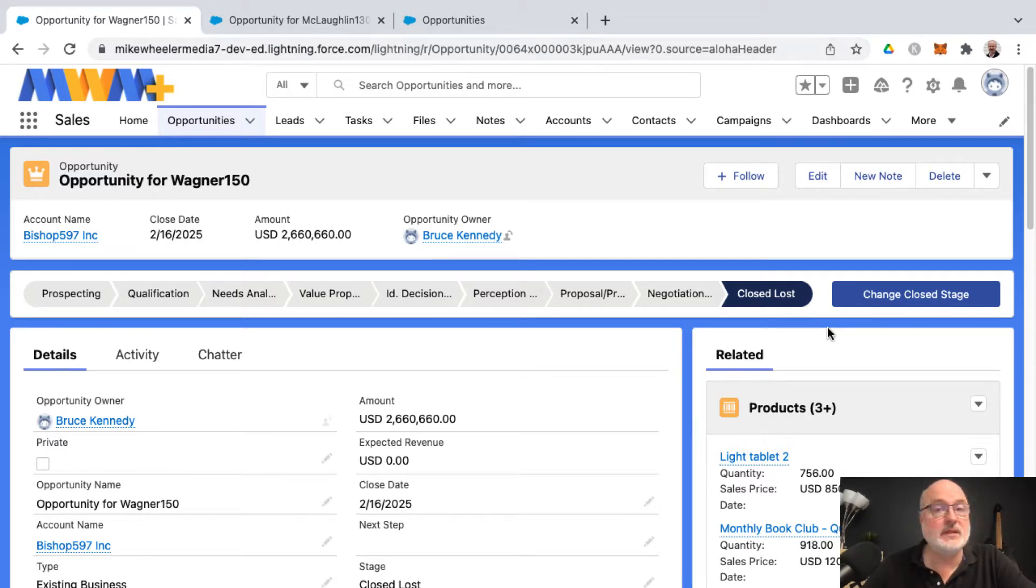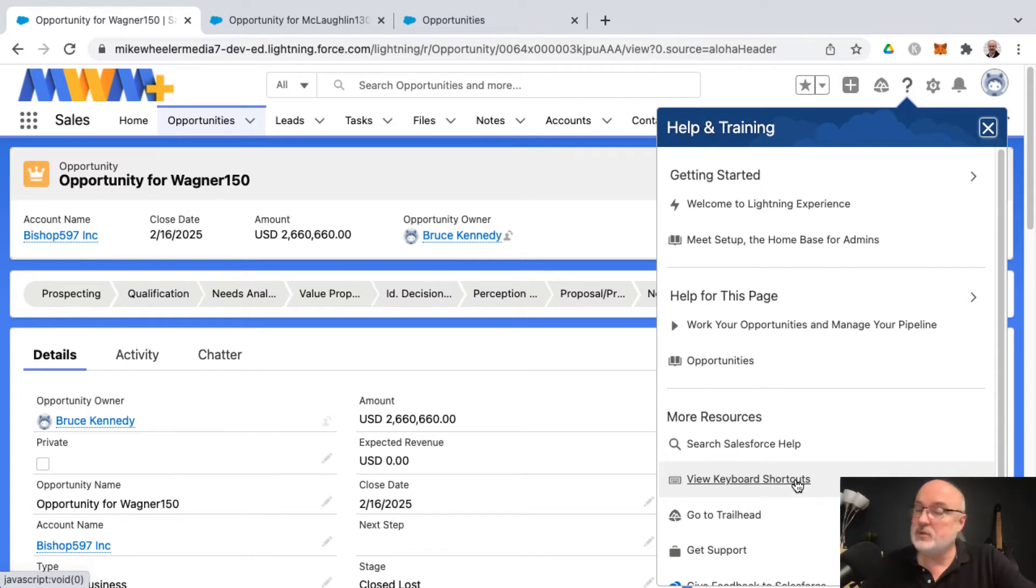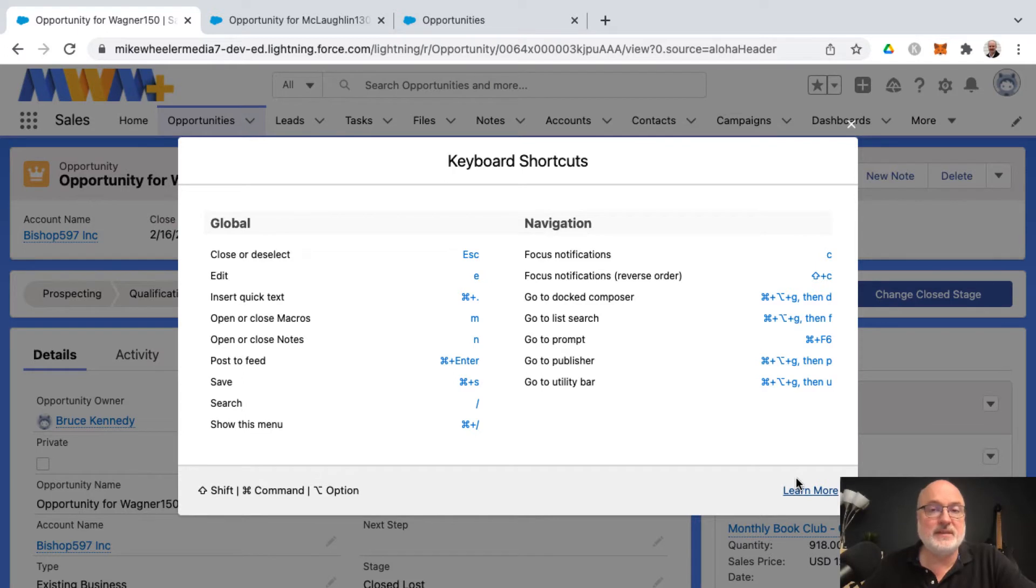You can click on the help icon, which is a question mark in the top right of the screen, and then you will find under more resources a link for viewing the keyboard shortcuts. It really doesn't matter what screen you're on in Salesforce; it typically will show you the link for the keyboard shortcuts there down below.